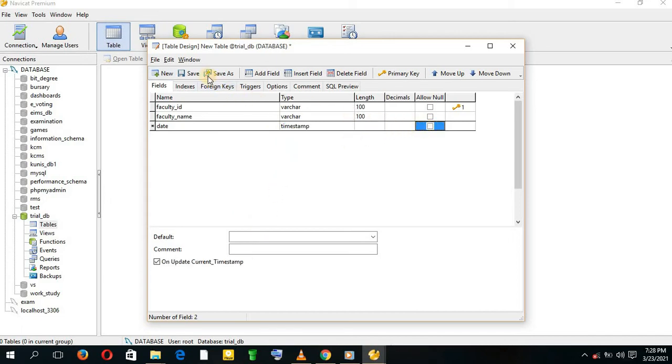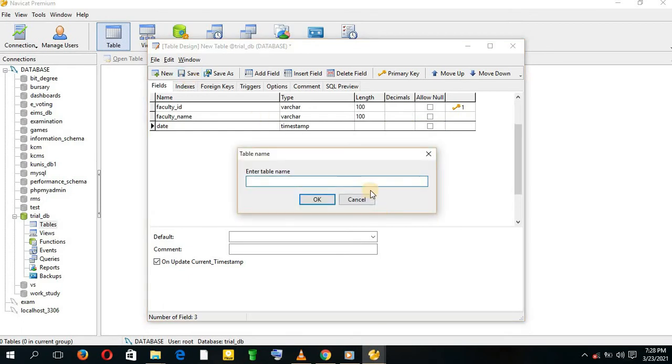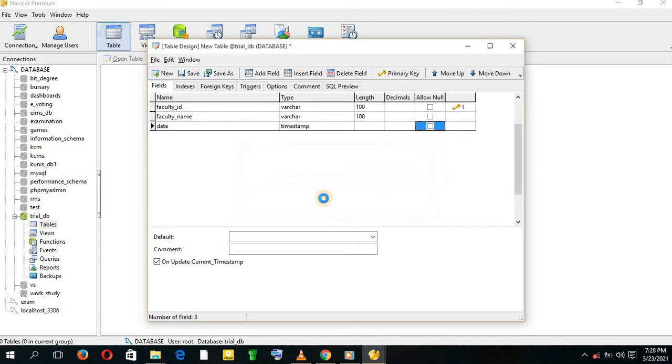And save. Give the name, that is Faculty. We just saved it.